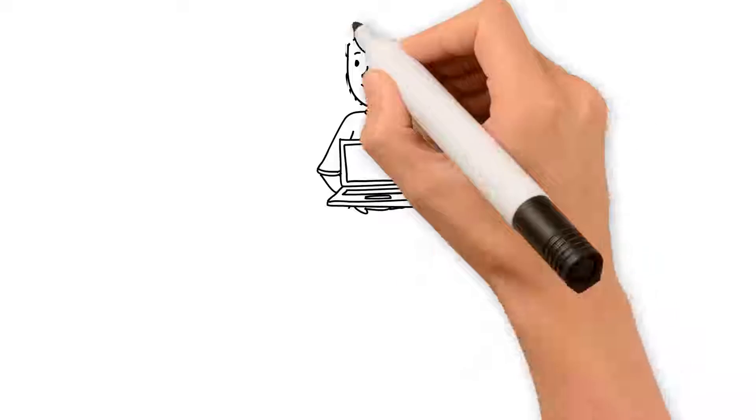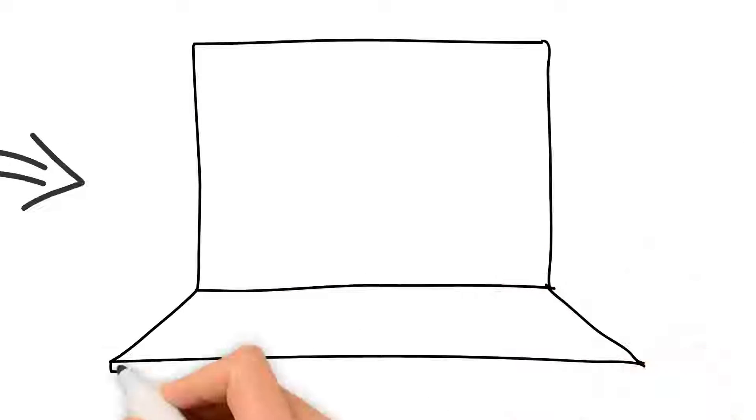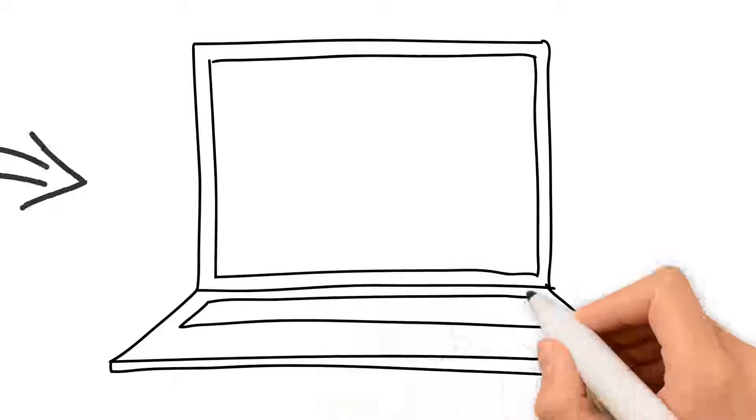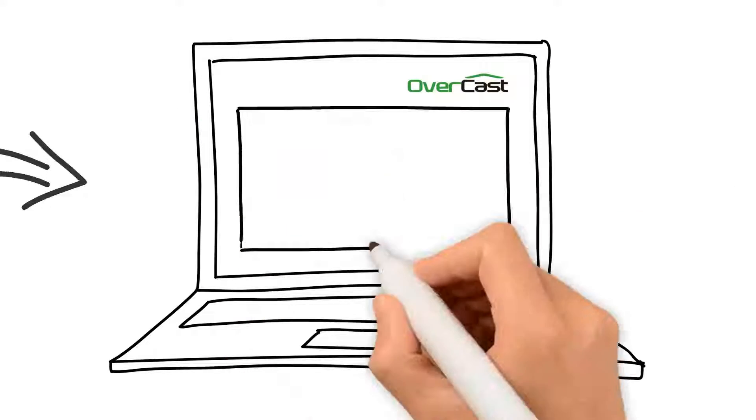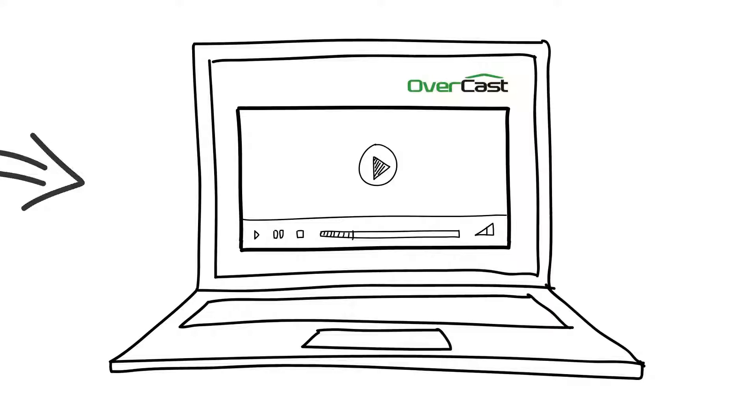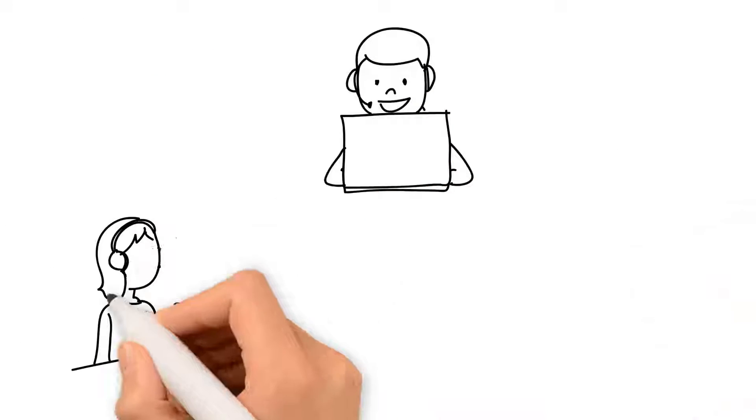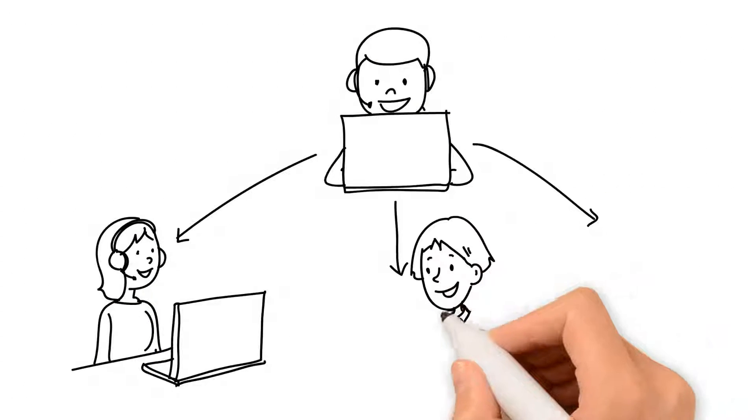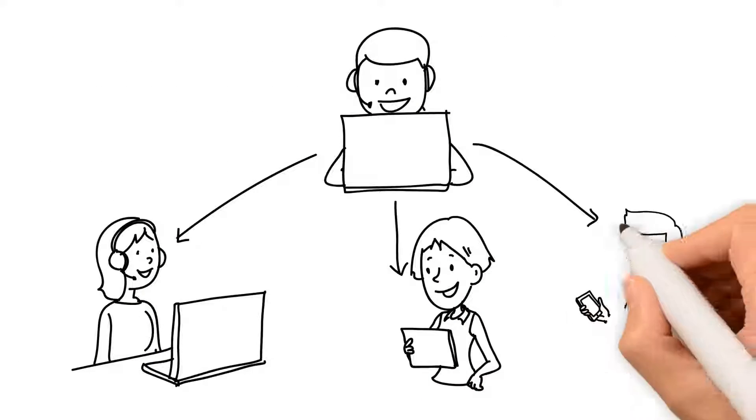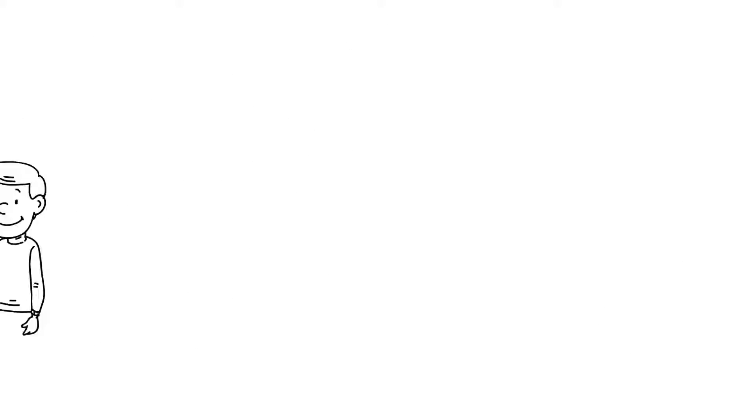Sue decides to use Overcast. Here's what happens. Sue logs into her Overcast account and uploads her videos where they are saved. Overcast then automatically creates an audience-ready version that can be viewed by anyone on any device.